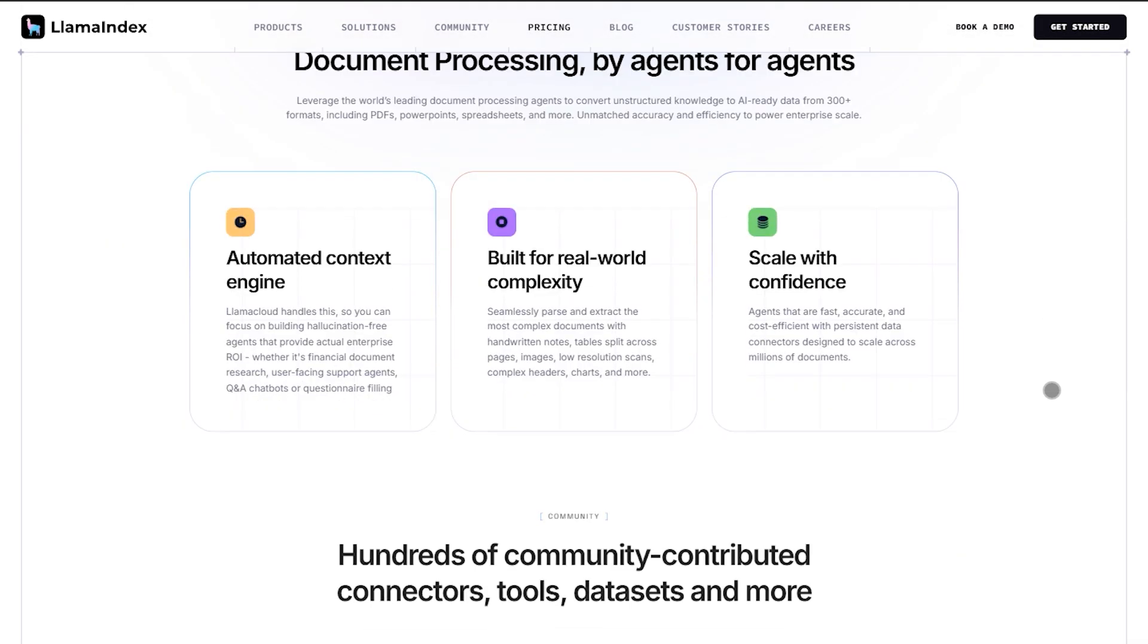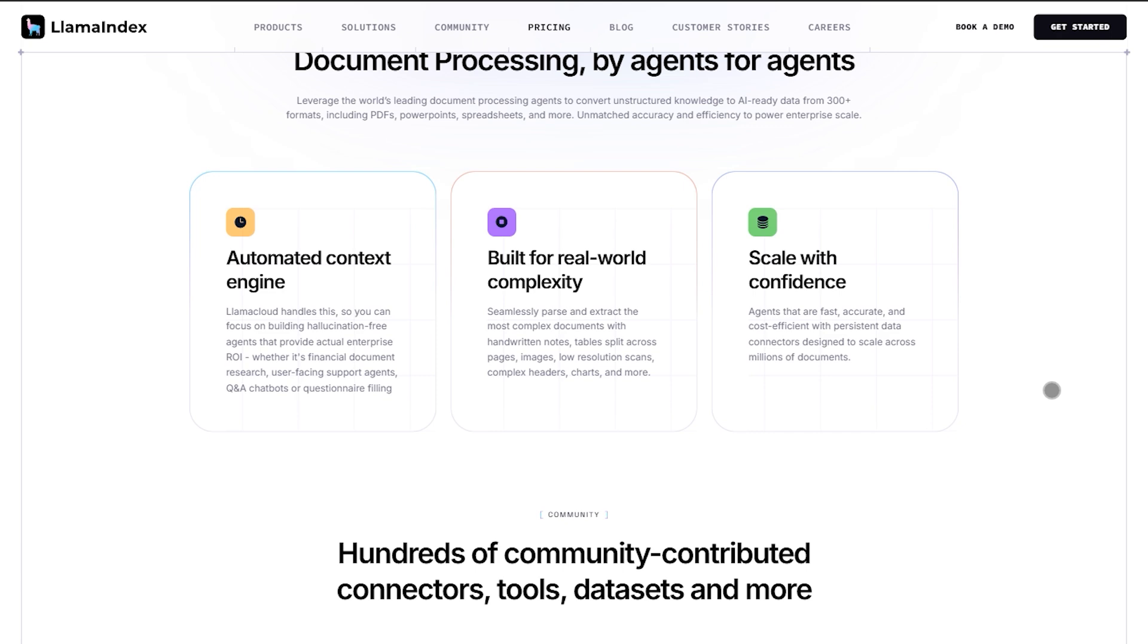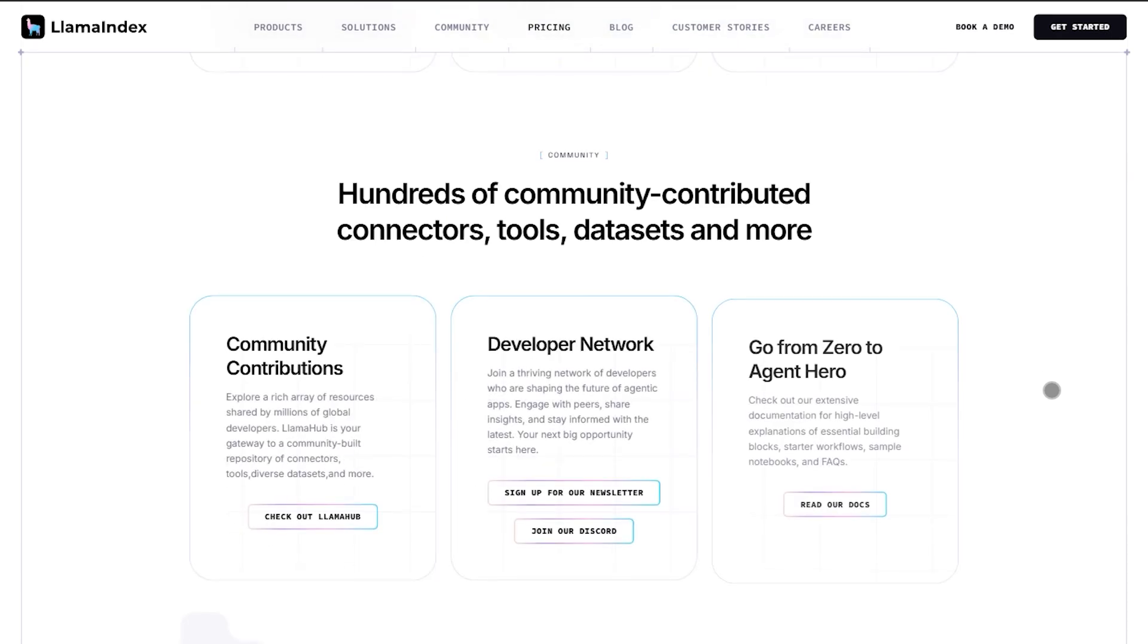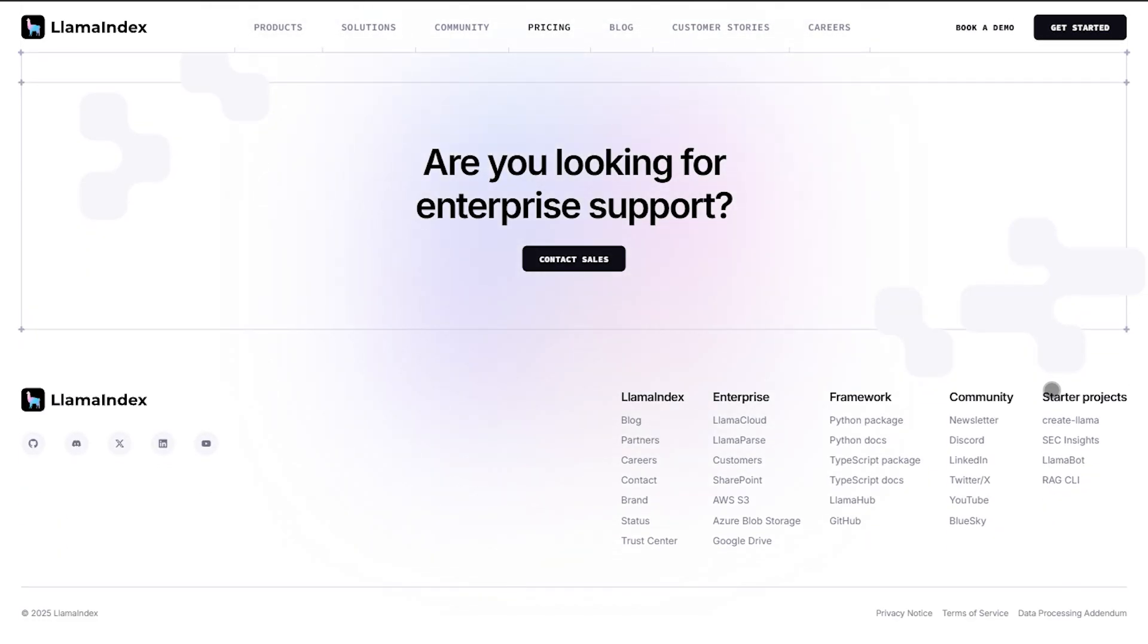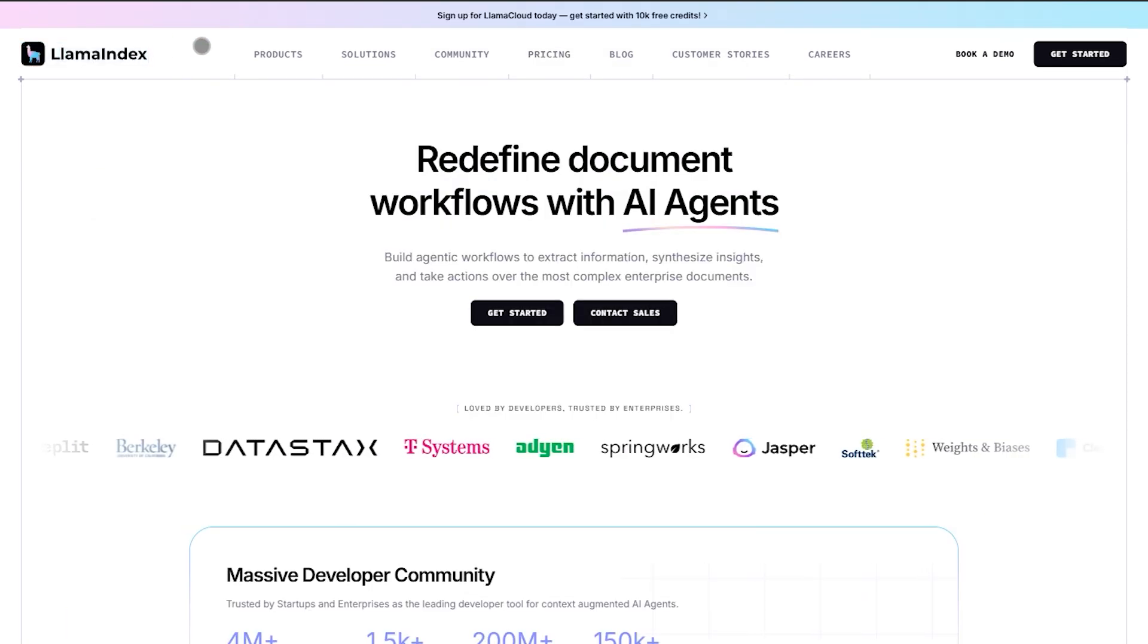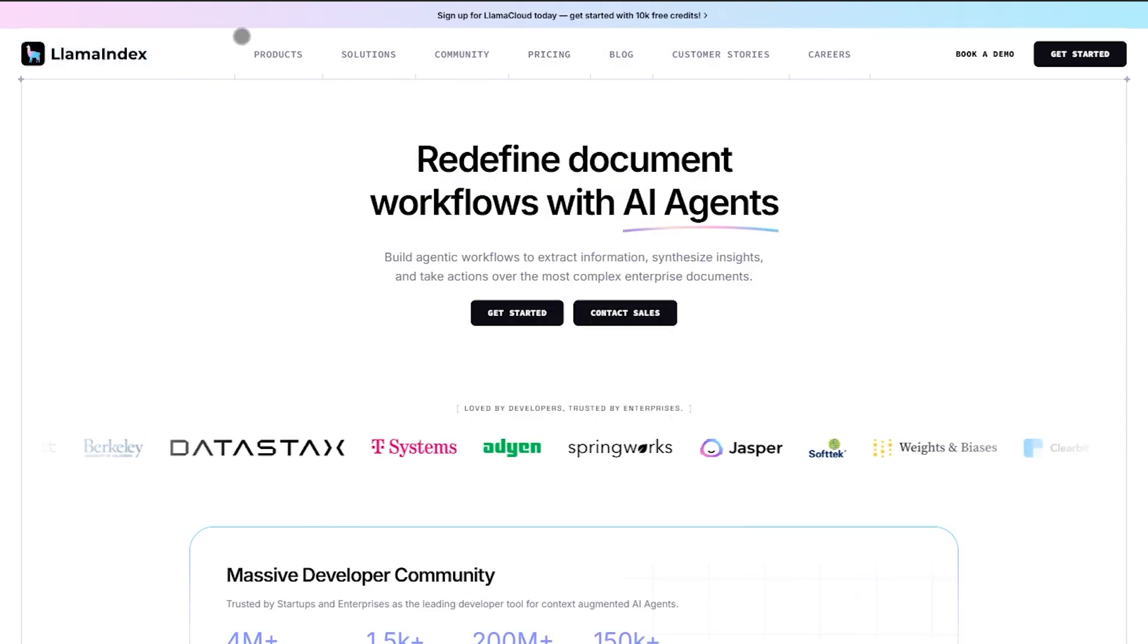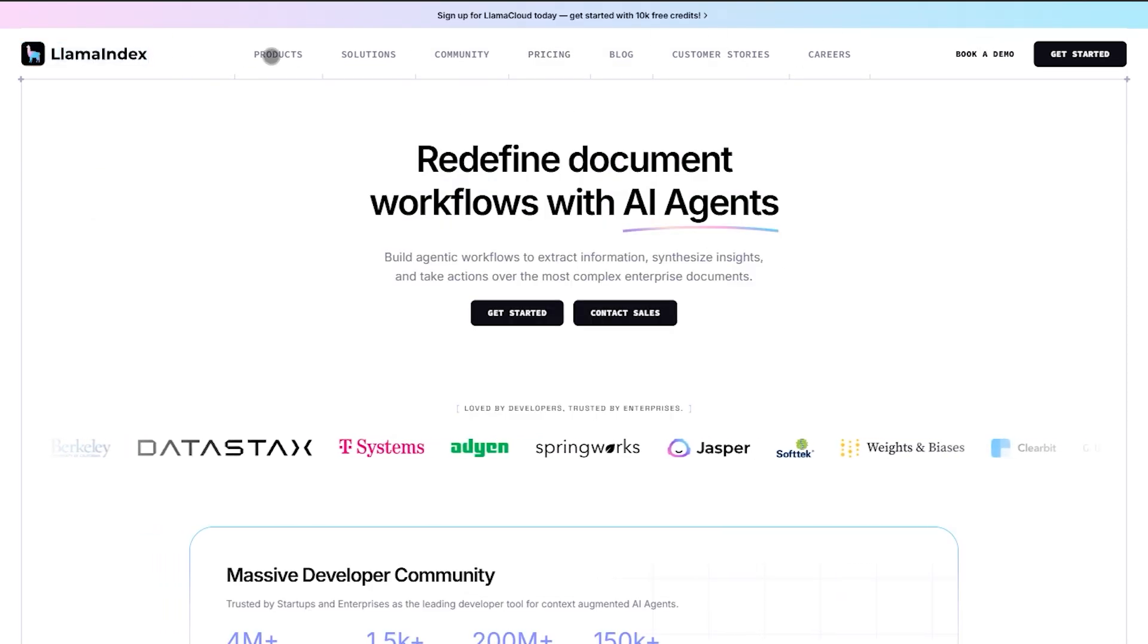Perfect if you need fast document search or Q&A over your data. It's easy to learn and optimized for retrieval workloads, but it's less flexible for building complex interactions.